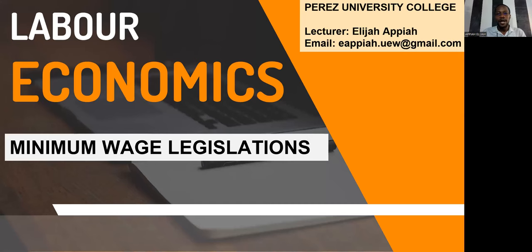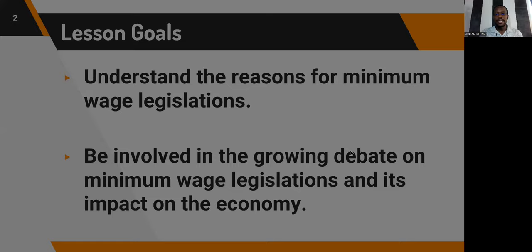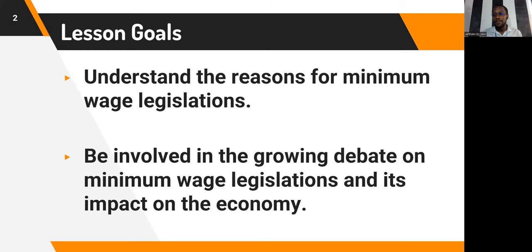Welcome everyone to our lesson on labor economics. In today's lesson, we are going to look at minimum wage legislations. By the end of the lesson, you will understand the reasons for the institution of minimum wage legislations, and you will also be involved in the growing debate on the impact of minimum wage legislations on the economy.